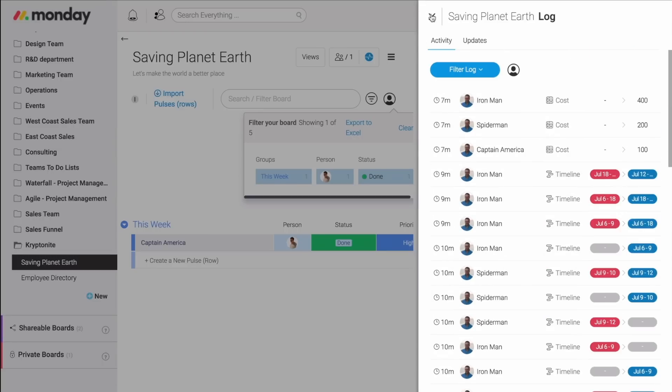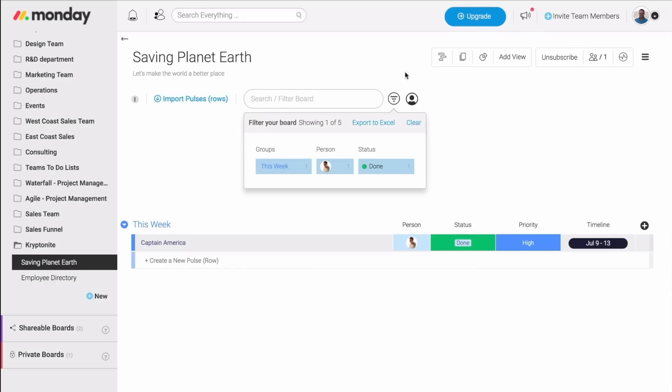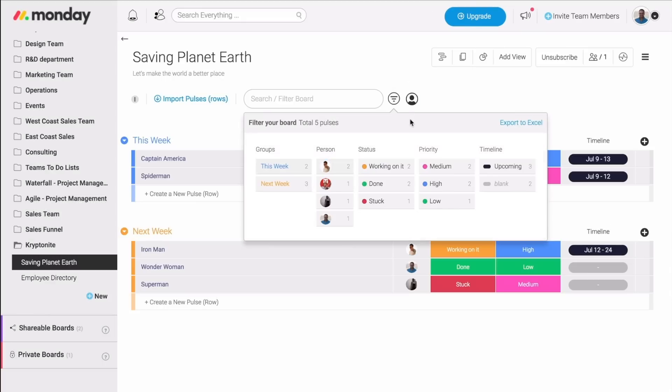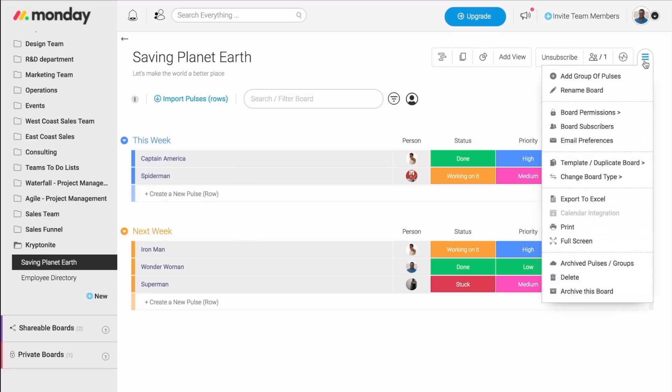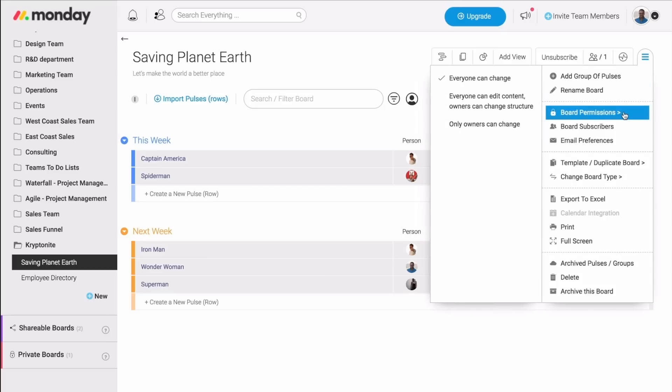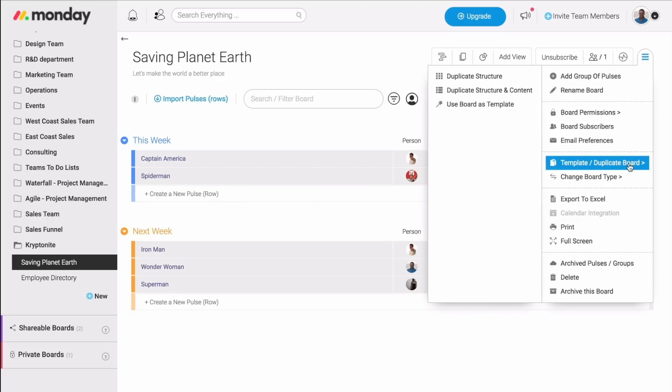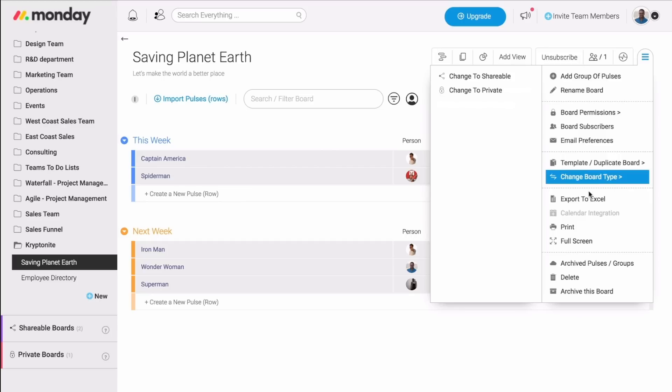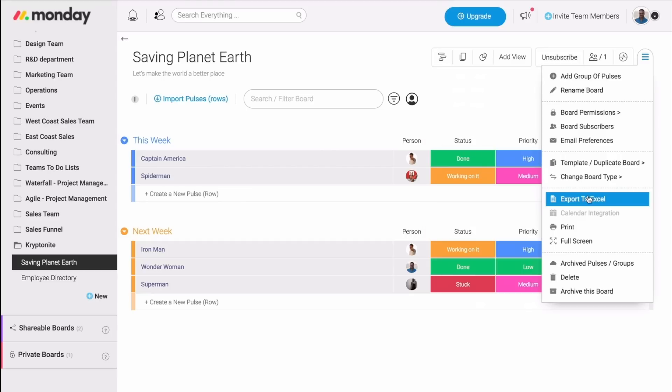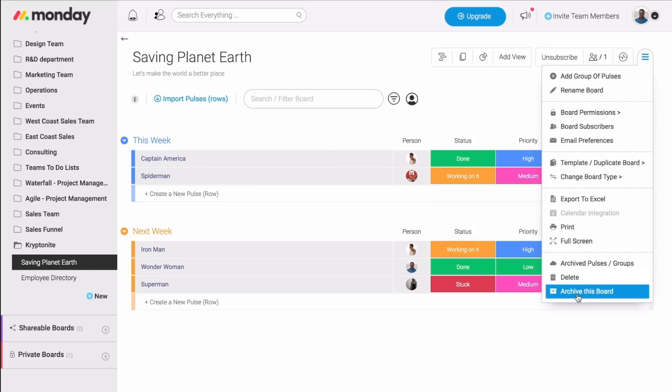Next, we have the three-line menu, or the way we like to call it, the hamburger menu, and you can find it right here. This will give you more options with your boards. For example, you can set up the board permissions. You can also duplicate your board or use it as a template. You can change the type of the board, export it to Excel, delete the board, or even archive it. Very easy.